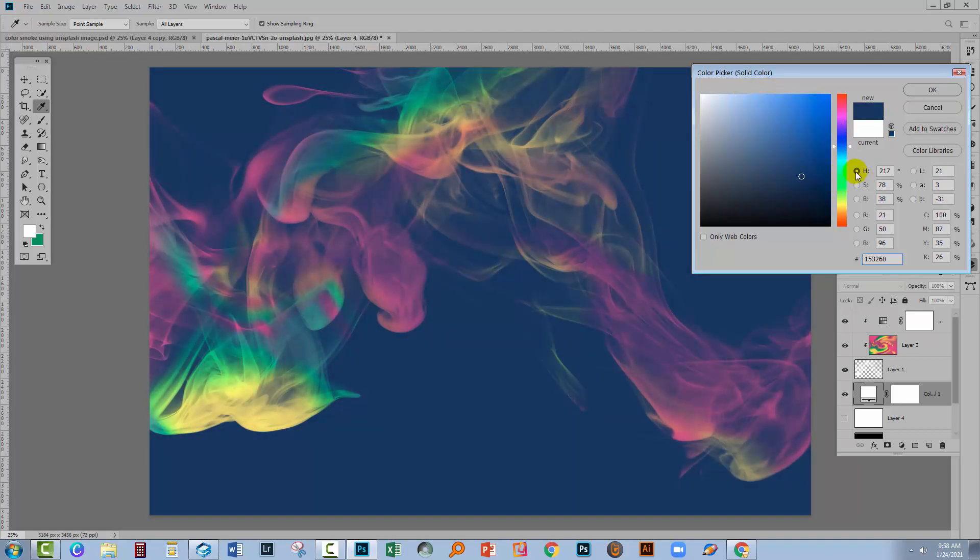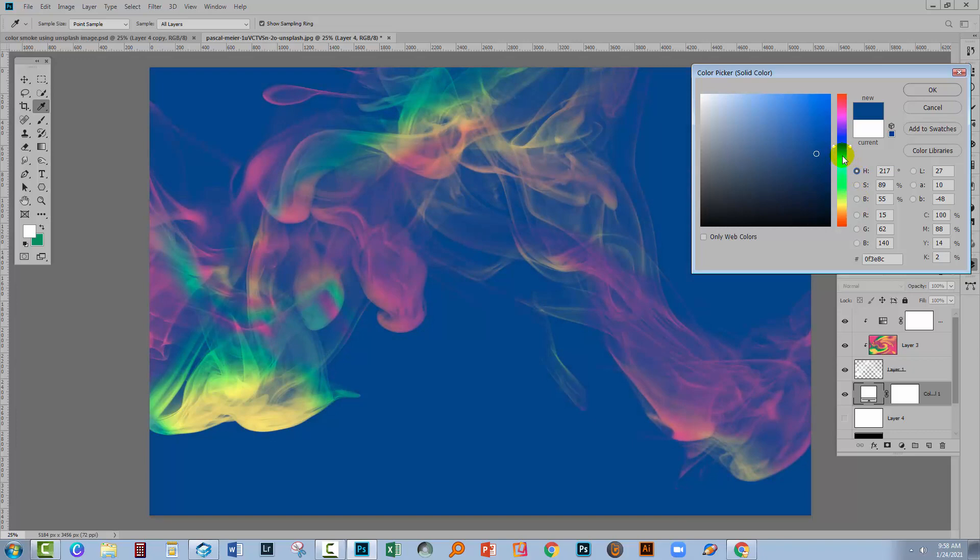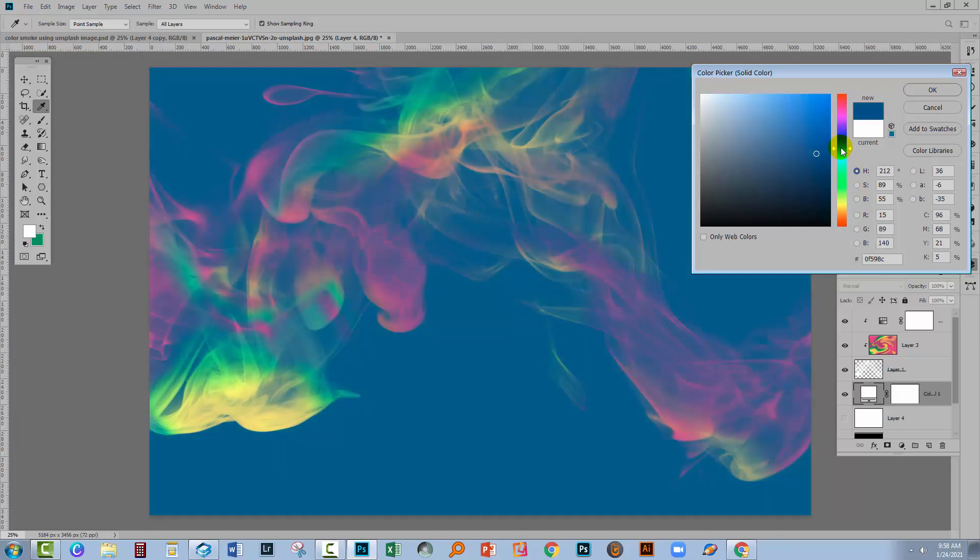I get to it by just clicking on the H here. If you choose S or B, you're going to get a different sort of color picker. I'm just using the H one where we're focusing on hue.